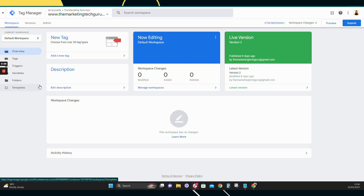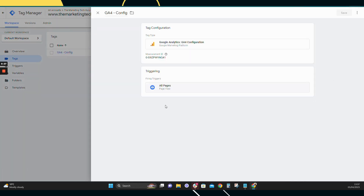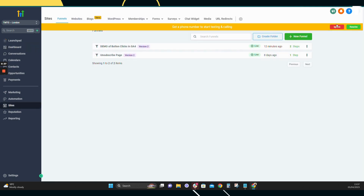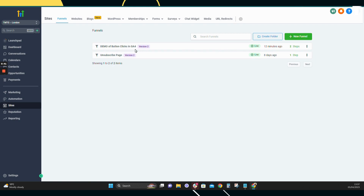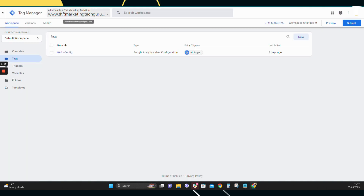Hey guys and welcome to my video on how to fire events specifically on button clicks in GA4. I've just done a video on the basic setup of GA4, which is creating a Google Tag Manager container, adding a GA4 configuration tag, and adding it to your site. I've got mine in GoHighLevel, but it can be WordPress or anything you add GTM into — on GoHighLevel it goes in the head tracking and body tracking. If you're not sure how to do that, I've got that video linked in the top corner — go watch that first, then come back for the button clicks.